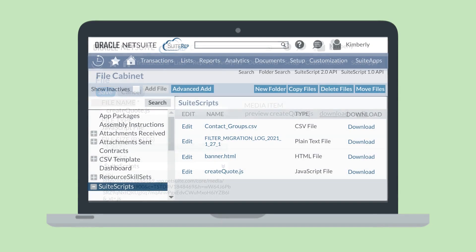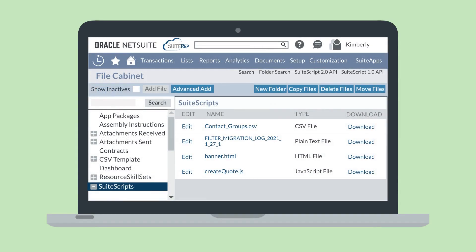In the file cabinet, you'll see a download link to the right of each file. You can also select the Edit link, and then on the File page, select the Download link under the Media Item field.